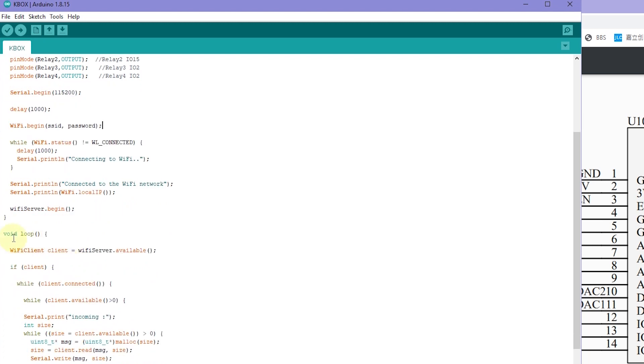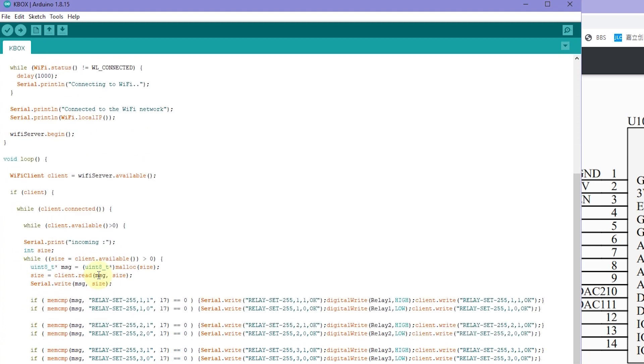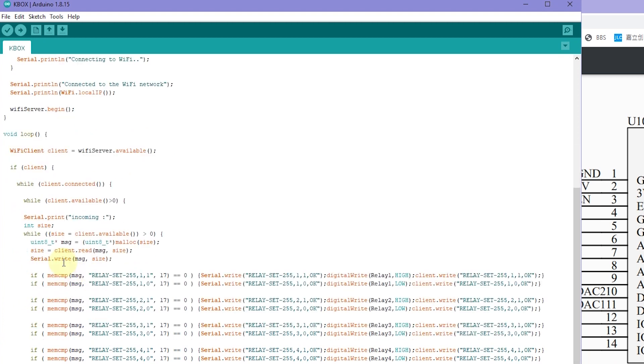And this loop will begin. Wait for the client, like your mobile phone or your PC software, connect to this server. And if connected, if client have connected, available there, we will receive the message.